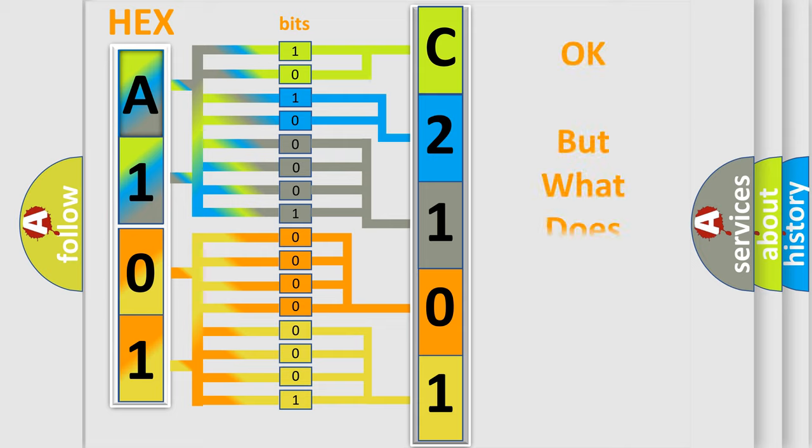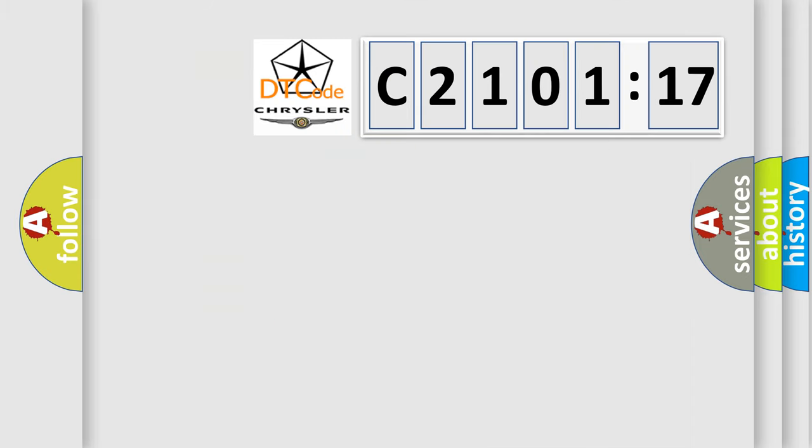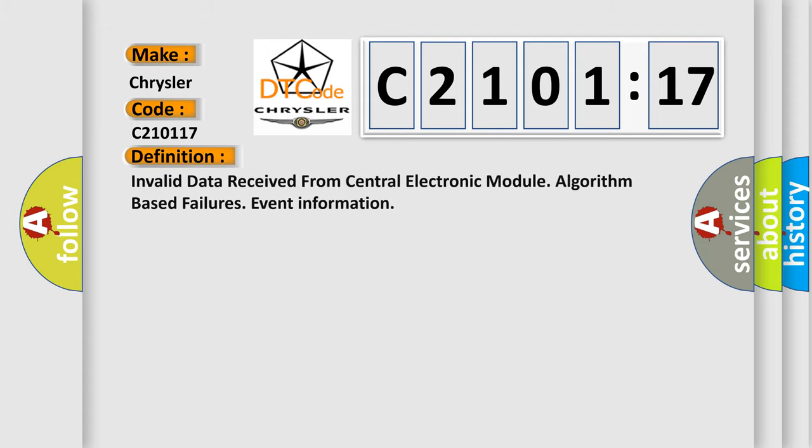The number itself does not make sense to us if we cannot assign information about it to what it actually expresses. So, what does the Diagnostic Trouble Code, C210117, interpret specifically, Chrysler, car manufacturers?